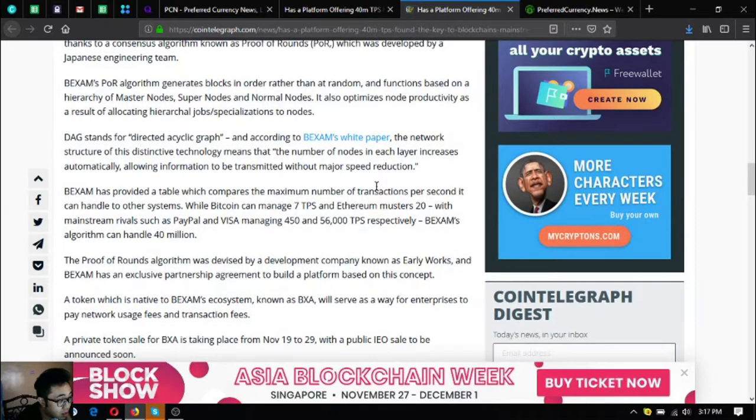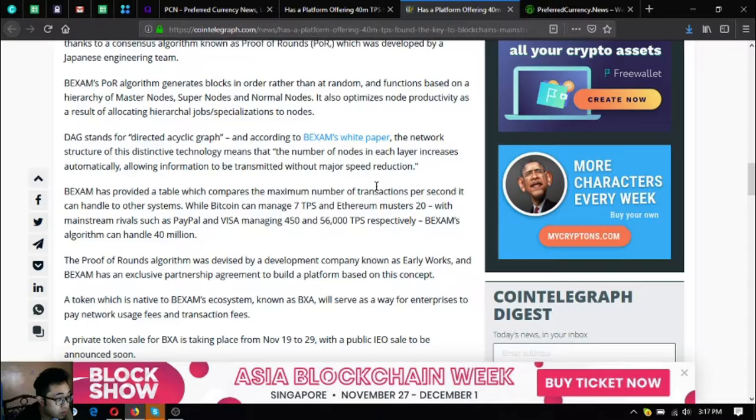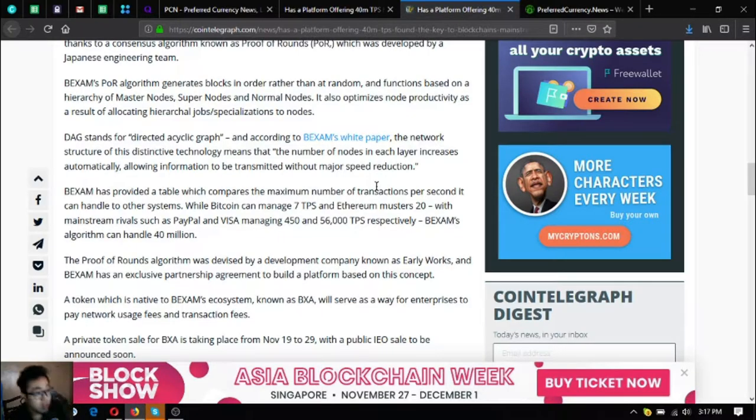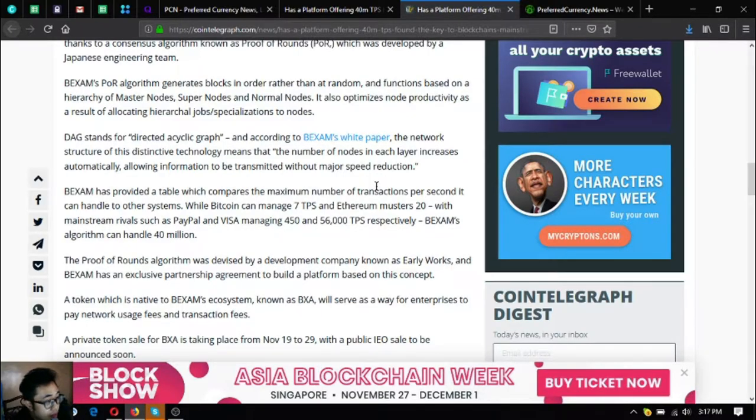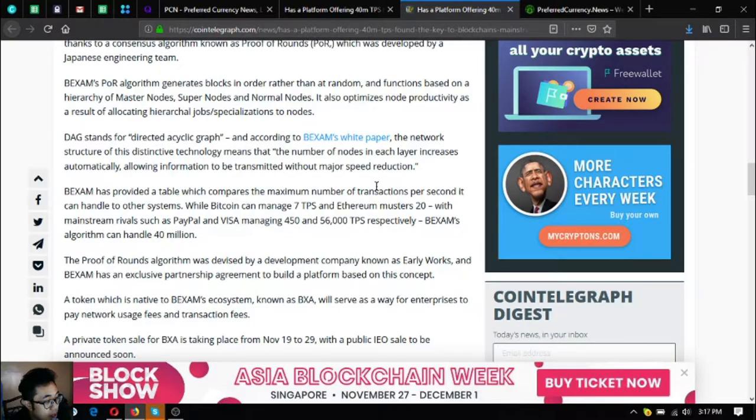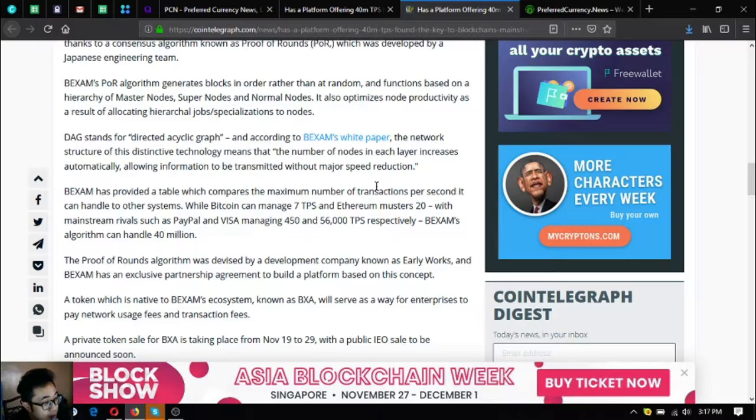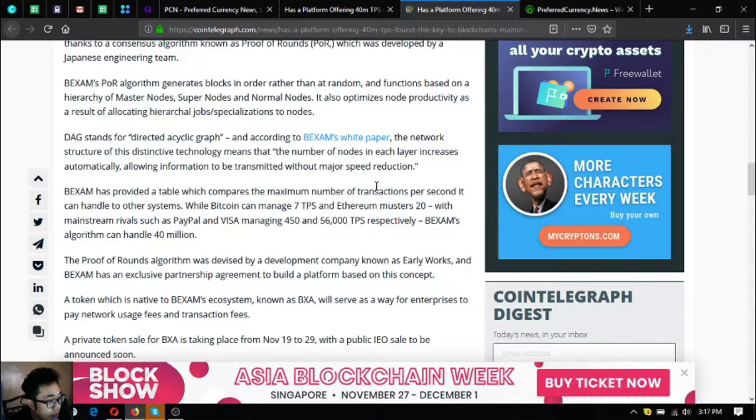DAG stands for Direct Acyclic Graph and according to Backsom white paper, the network structure of this distinctive technology means that the number of nodes in each layer increases automatically, allowing information to be transmitted without major speed reduction.